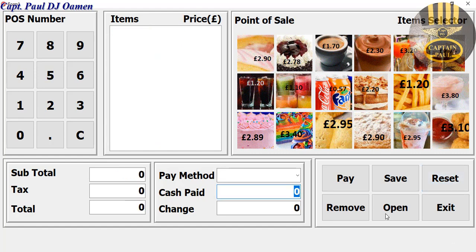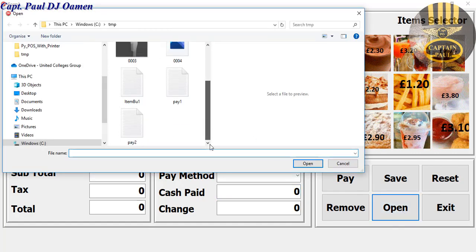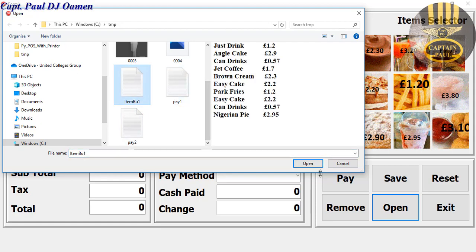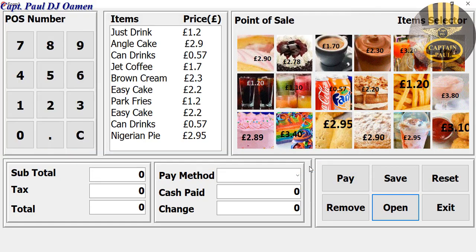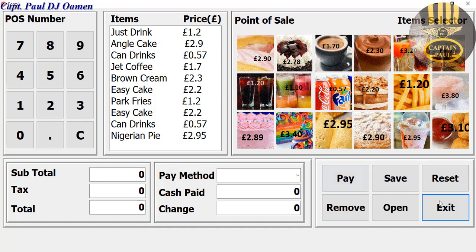Now let's click on open to open the item we've just paid for. Right here it's called item BB — click on that and click on open. There we go, look at that. We can also exit if we want.